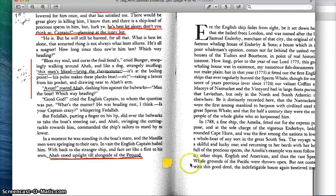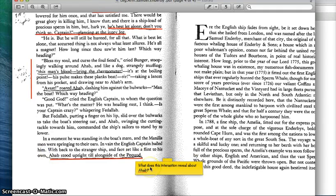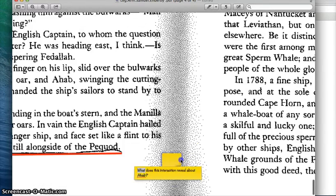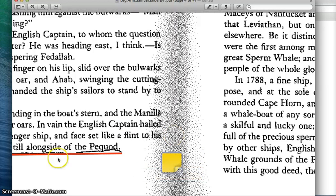So my question for you is: what does this interaction reveal about Ahab? And that's all.